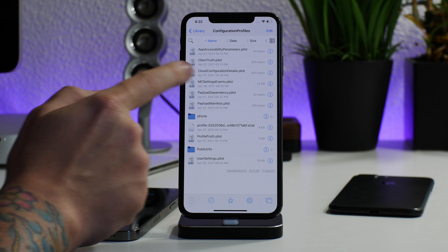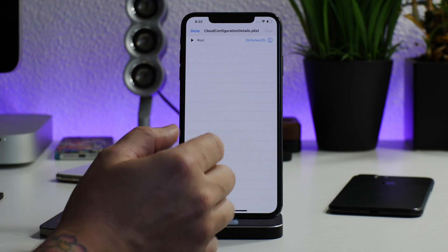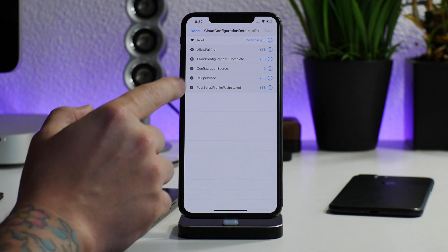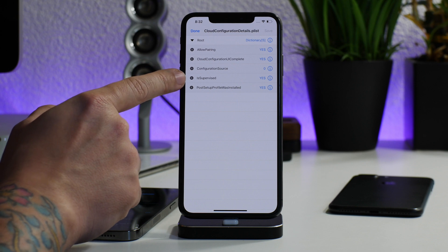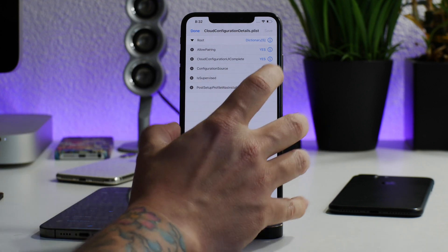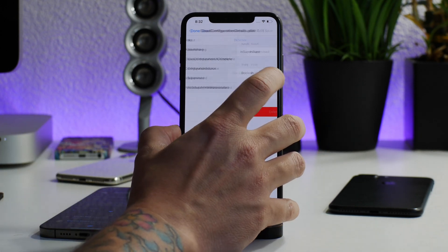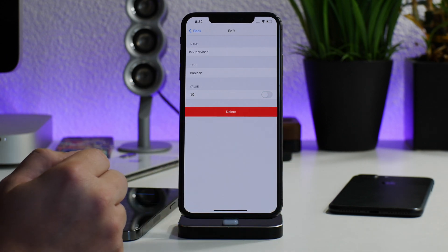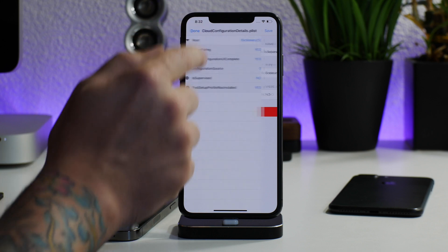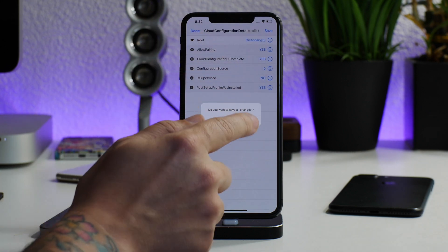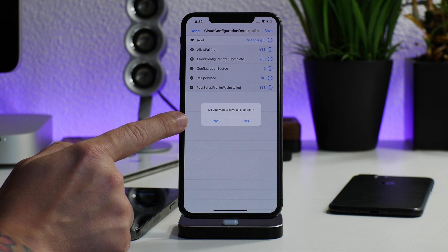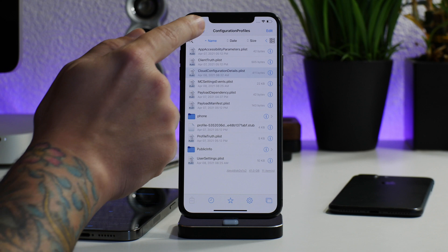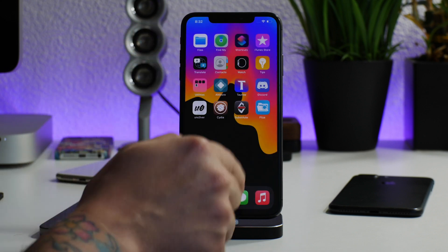Once you select on that, drop it down by clicking on 'dictionary.' As you can see, 'is supervised' is set to 'yes.' What we're going to do is click on the little 'i' there and turn that off to 'no' — that's all we got to do. We've successfully turned it off. It will ask if you want to save all changes, so you need to save it.